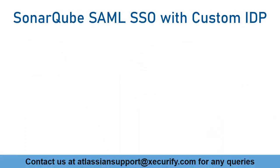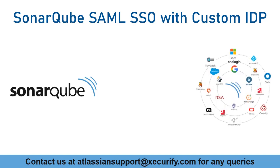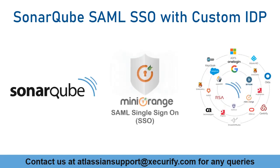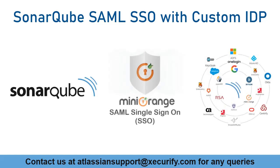In this video we are going to set up SonarQube Single Sign-On with a custom identity provider using MiniOrange SAML plugin.